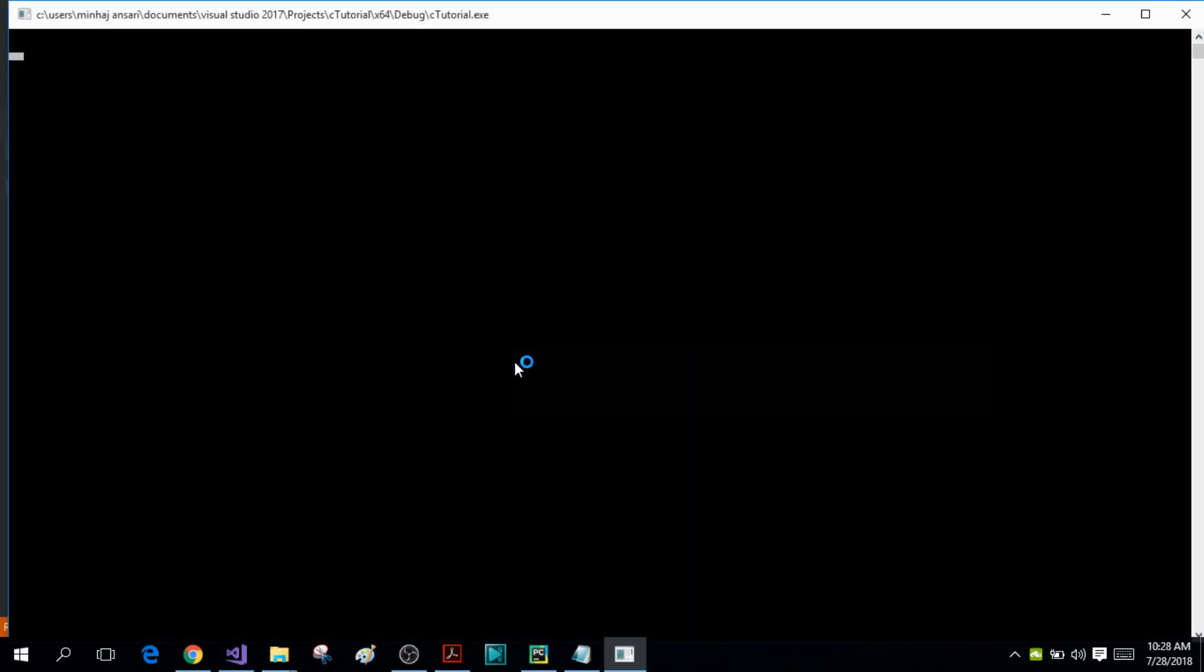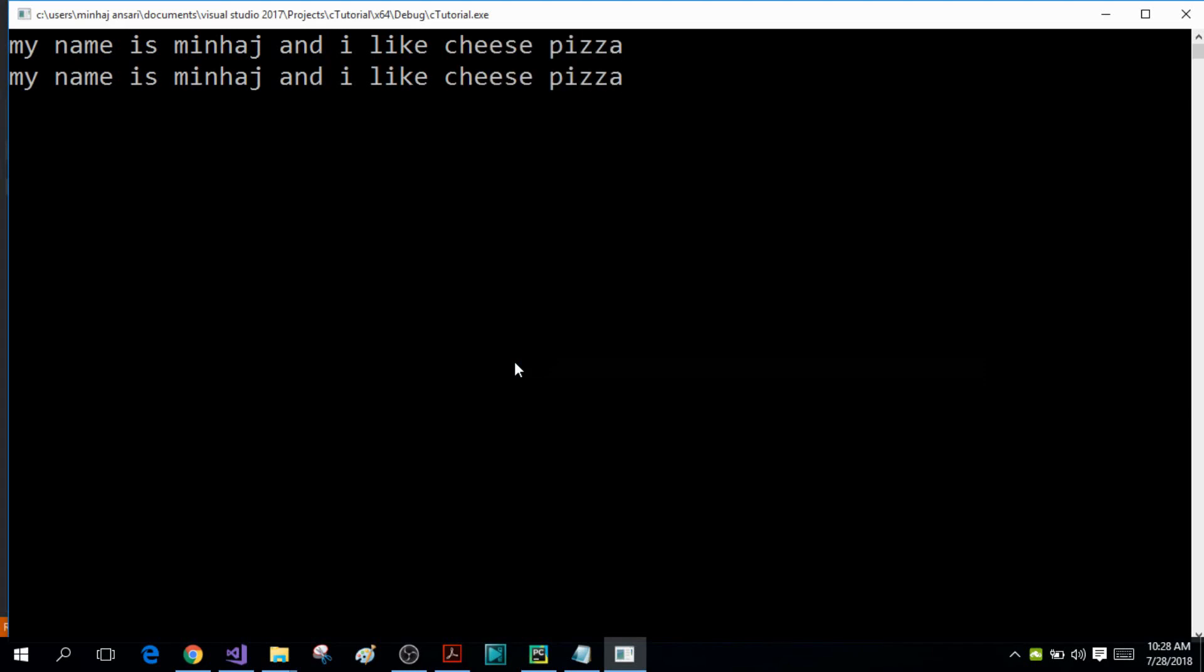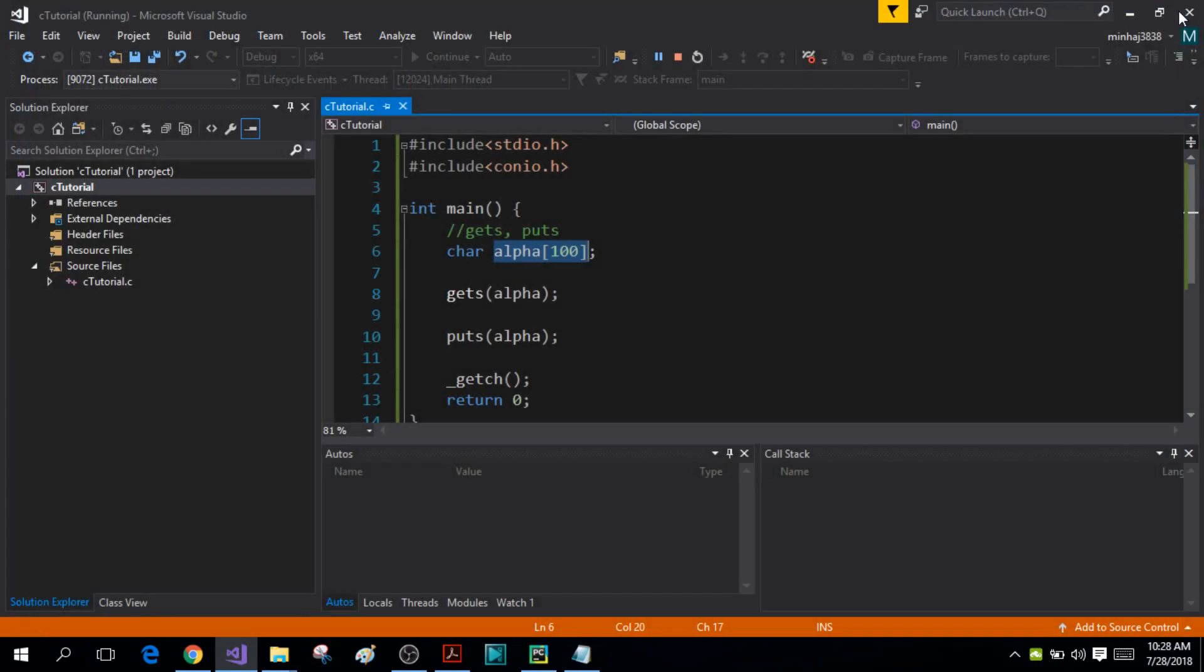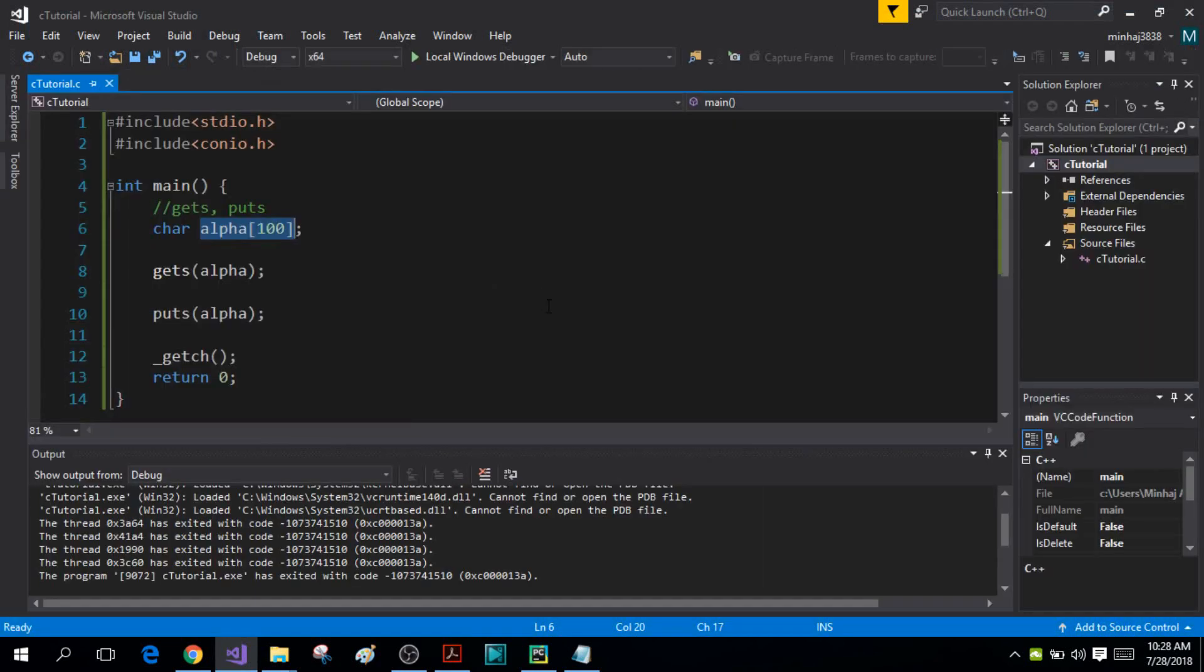And I'm simply going to enter a string: my name is Minhaj and I like cheese pizza. So as soon as I press the enter key, the puts function will display the string in the output screen. So this is all about the gets and puts functions. If you have any questions, please ask them in the comments section. Thanks for watching this video.